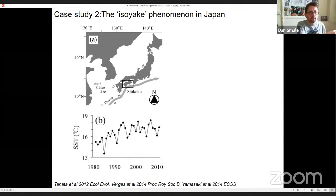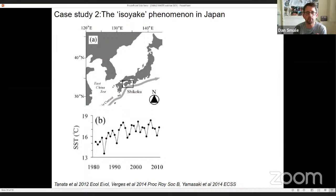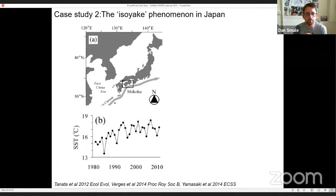The second case study comes from Japan. Interestingly, in Japan they have this term 'isoyake', which fishermen have been using for centuries, referring to periods when the extent and cover of algal forests is reduced. They know that during these times of low algal cover they can expect some fisheries to be impacted. In the southwest of Japan, they've seen a steady increase in sea temperature over recent decades.